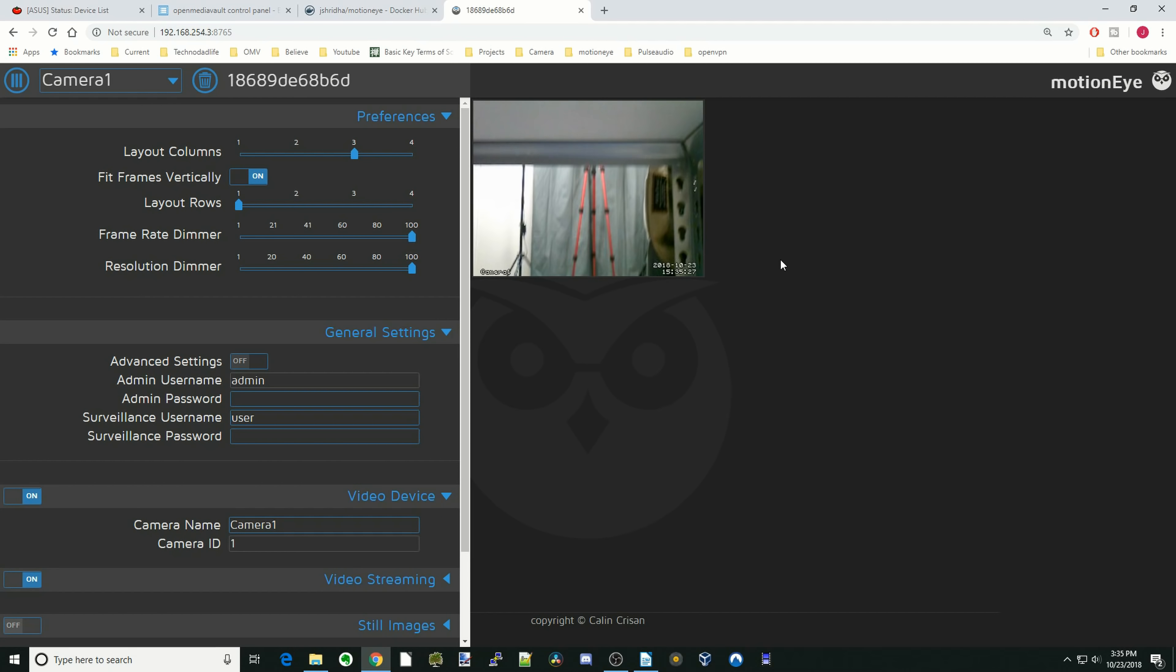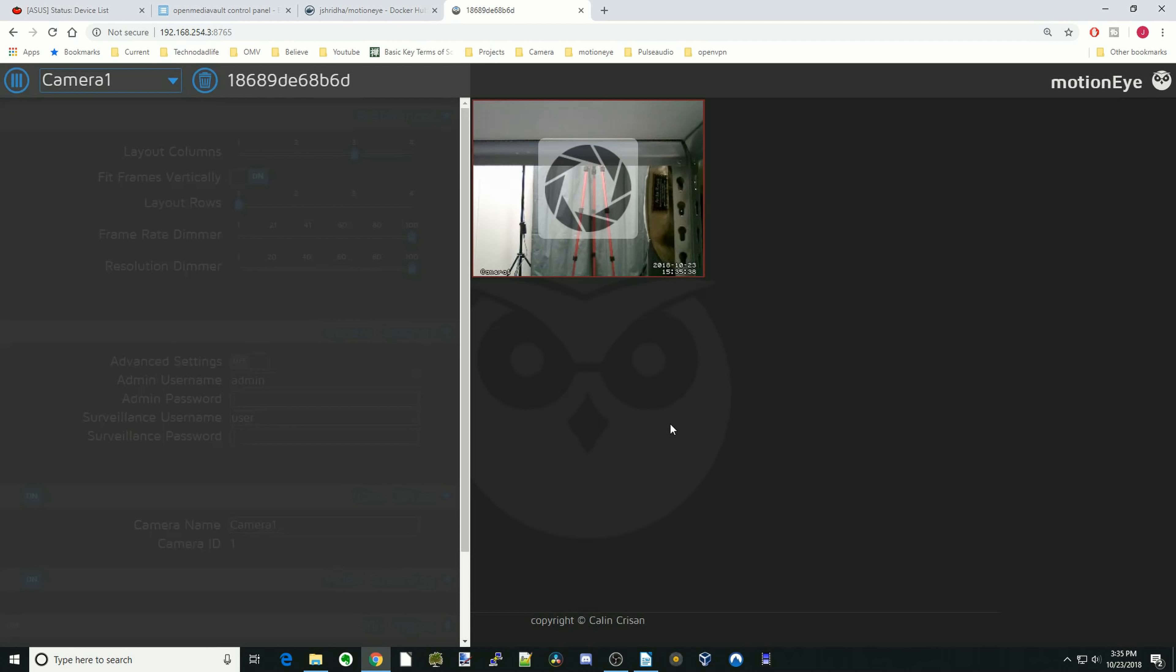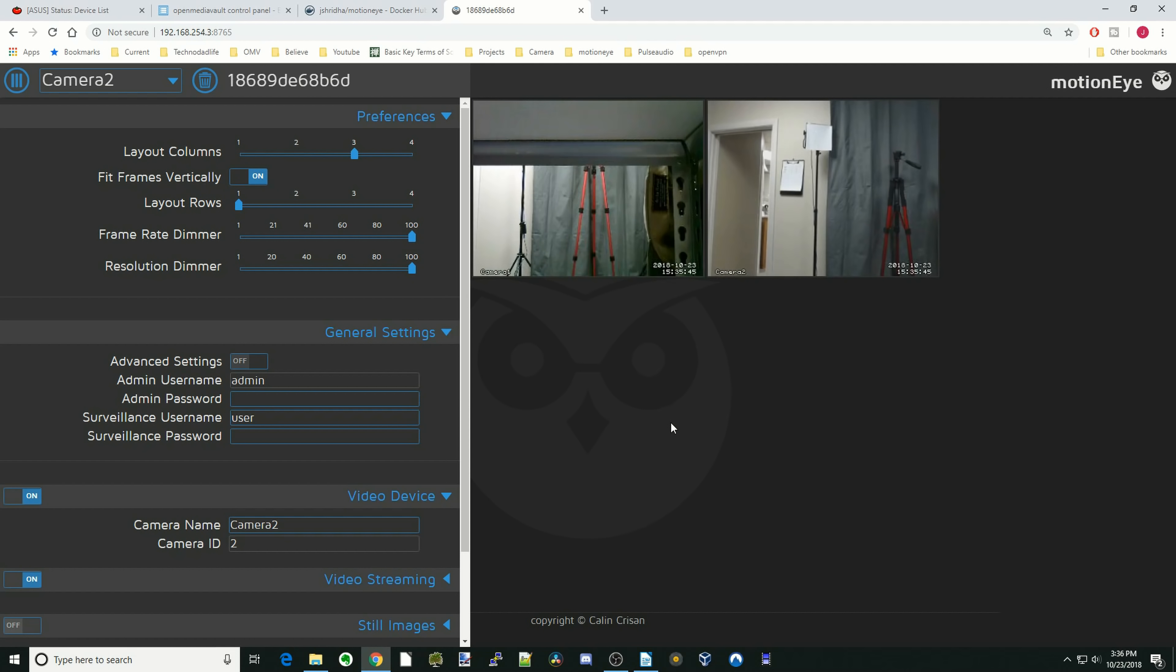And there you can see the bottom of the shelf here, and I'll move it so you can see more. And there you can see my arm. And so next we're going to add the second camera. And so that's our HD Pro webcam. Click OK.